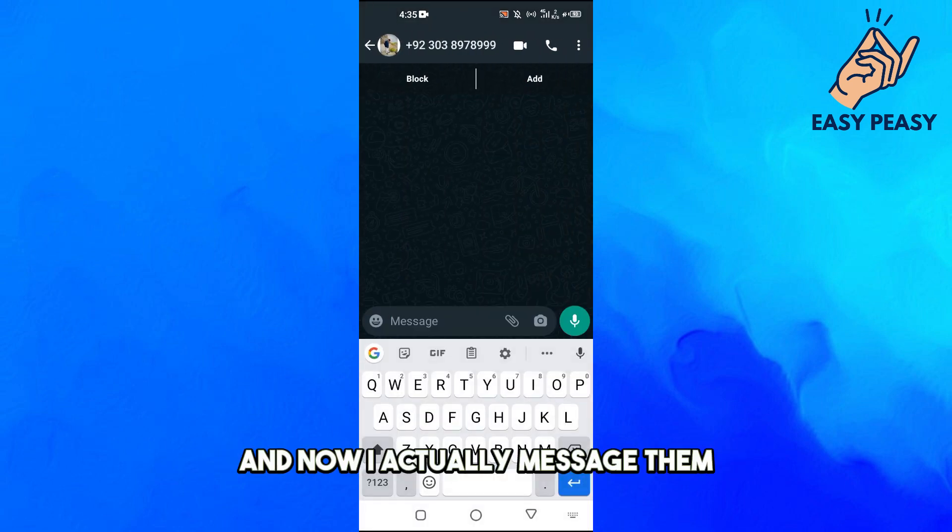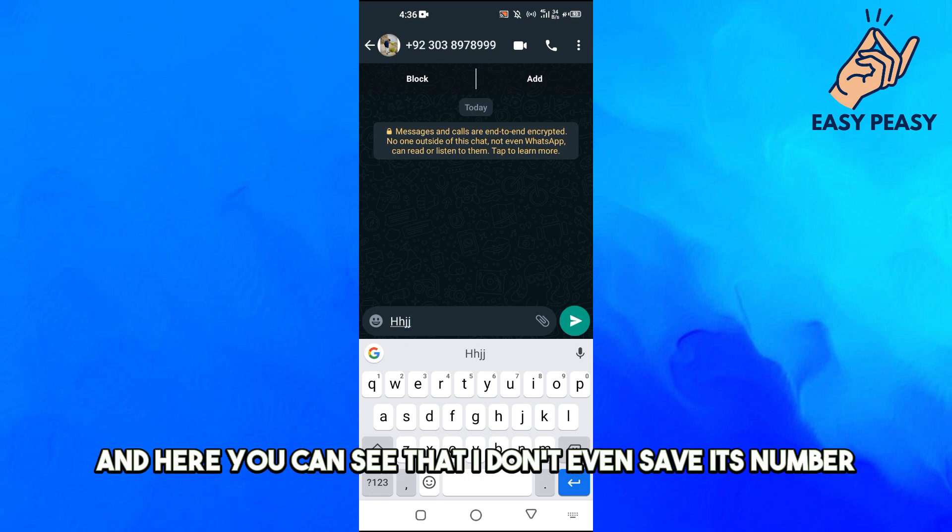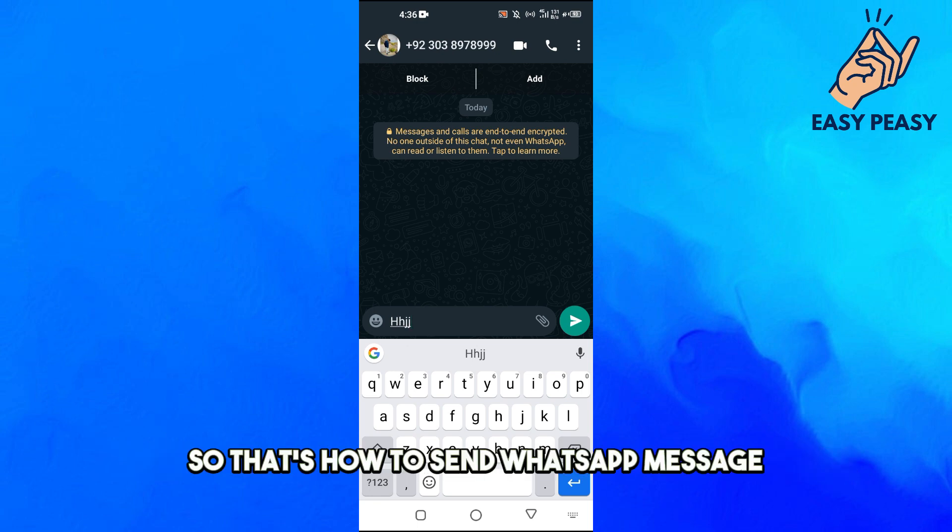Now I can actually message them, and here you can see that I didn't even save their number.